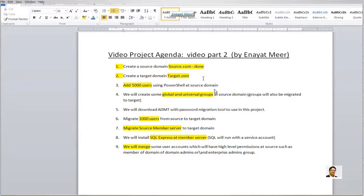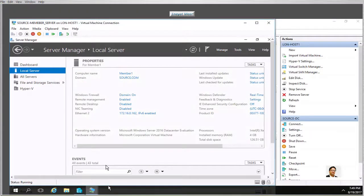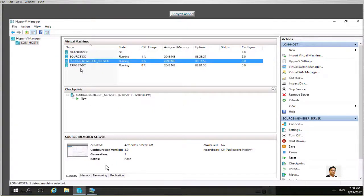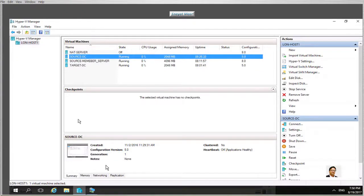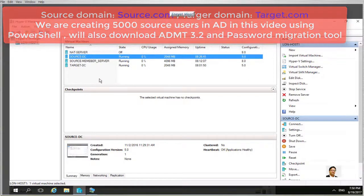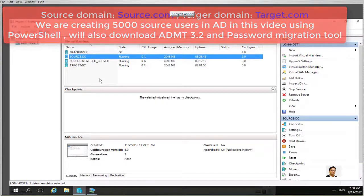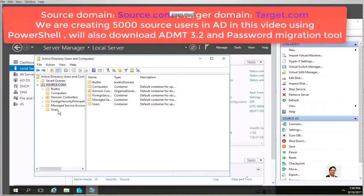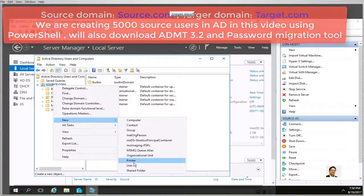I will add 5000 users using a PowerShell command in my source domain. I have a worksheet where I track the number of completed videos. This is a Hyper-V environment where you will see the source and target domains. I will try to add all related PowerShell commands into a Dropbox link or the description so you can easily copy and use them.